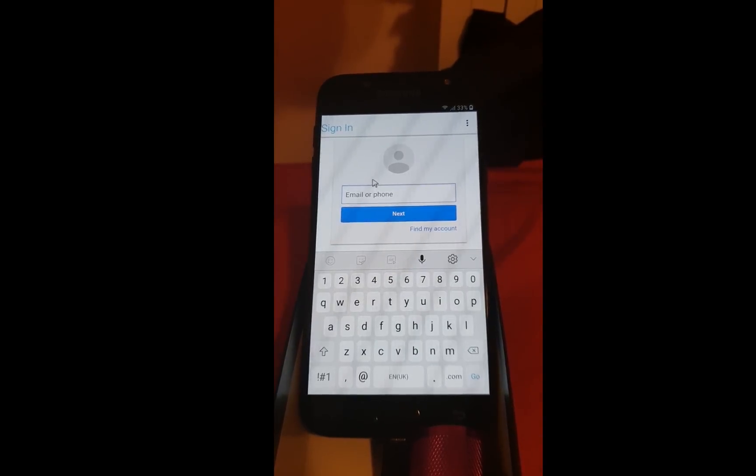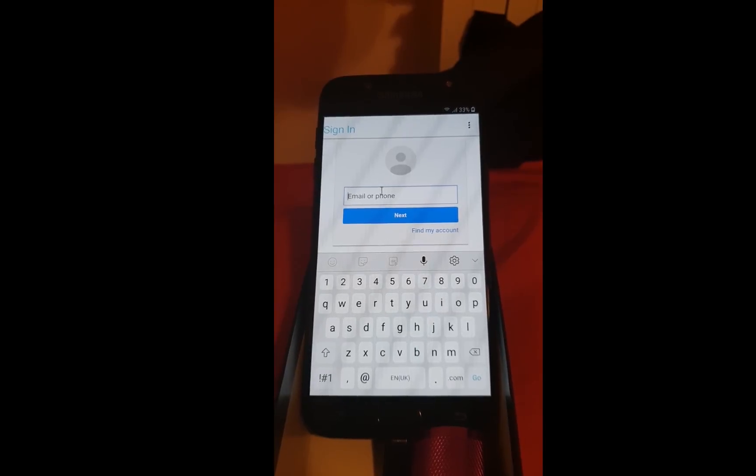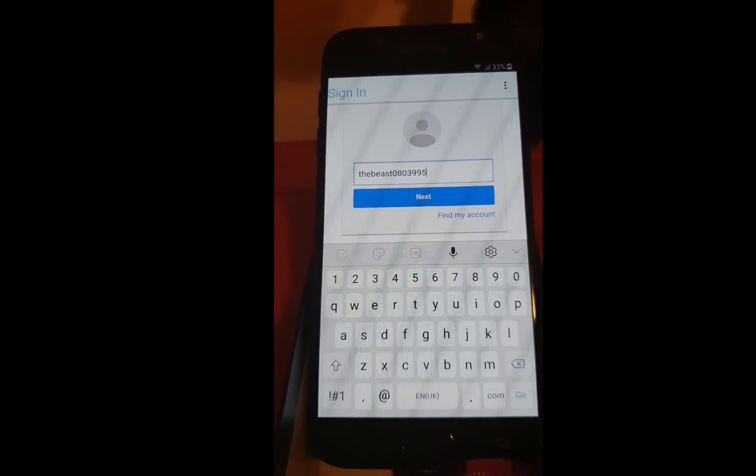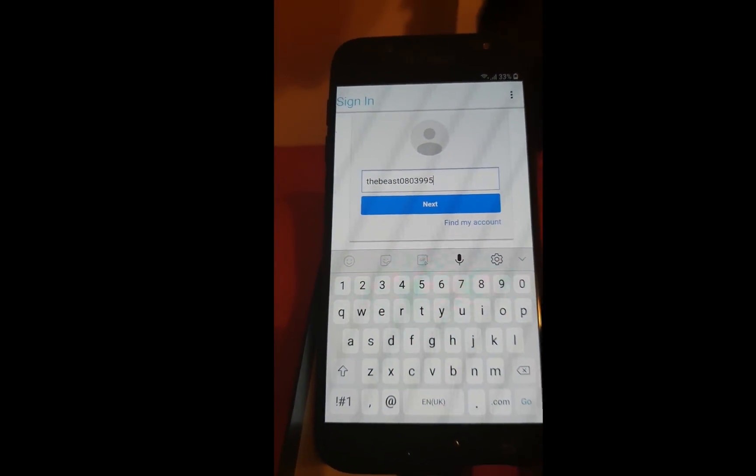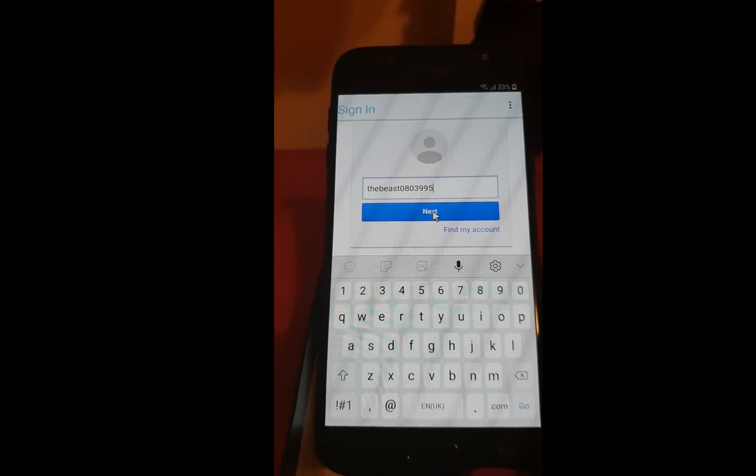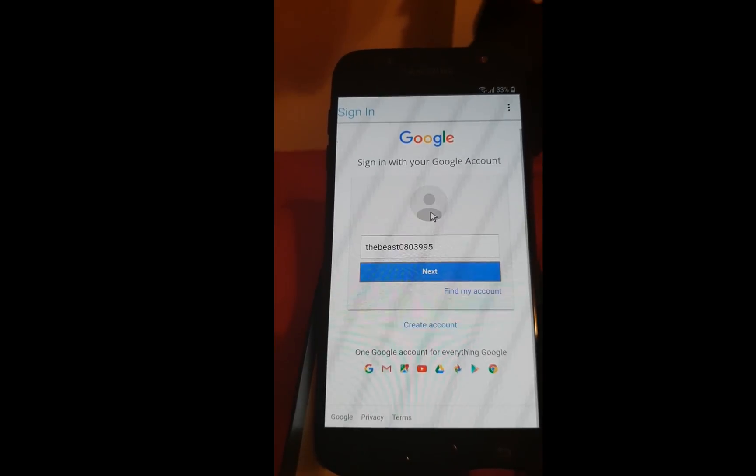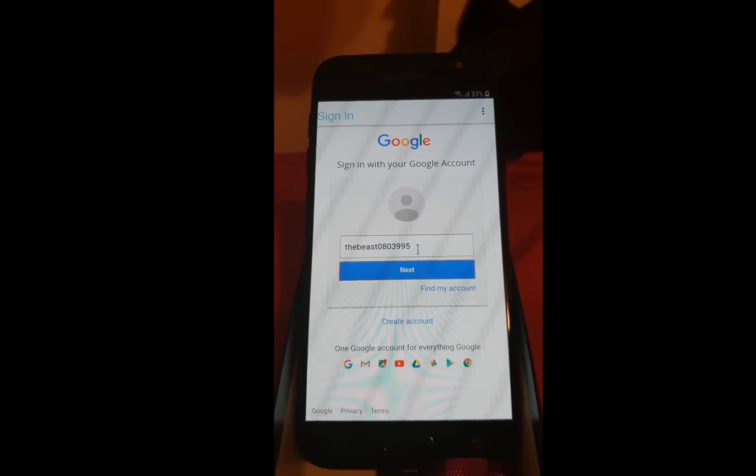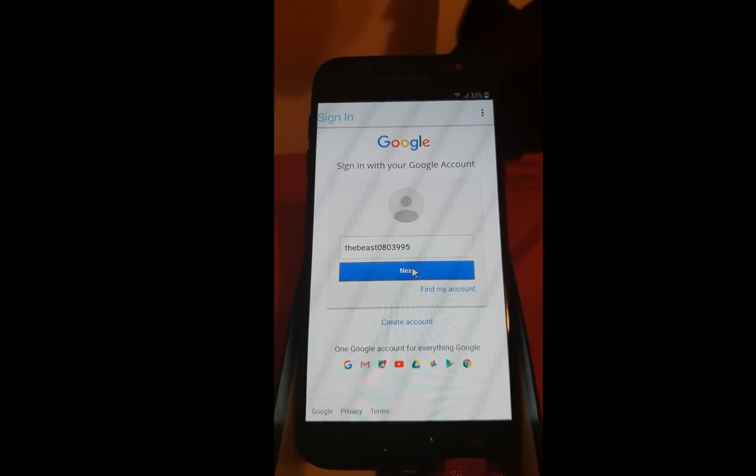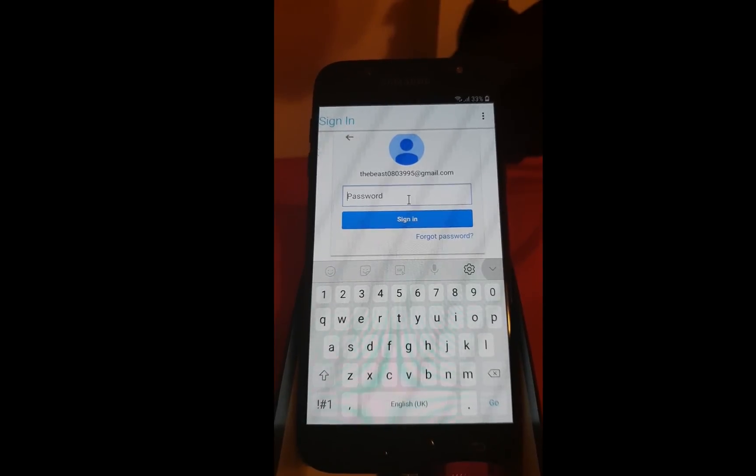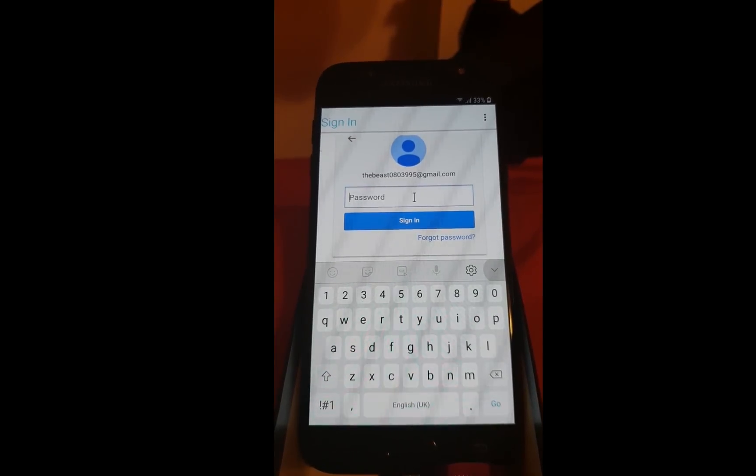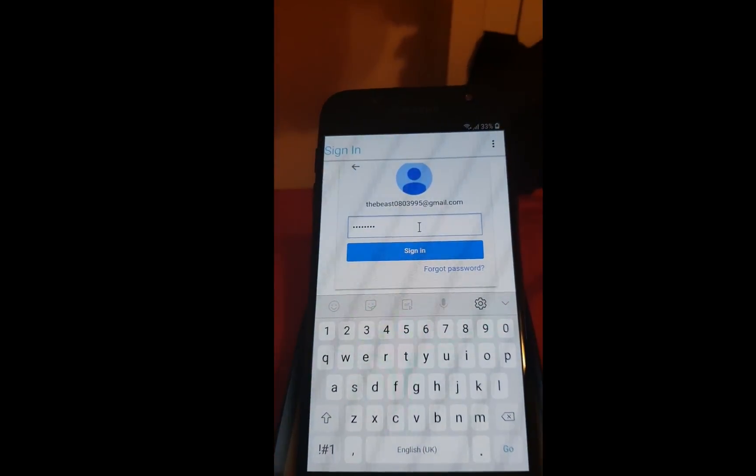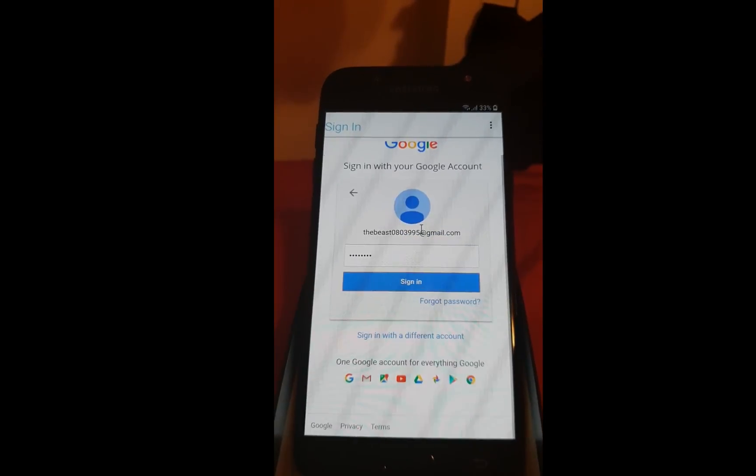Now enter your email. When you have entered, click on next. Now enter your password. Click sign in.